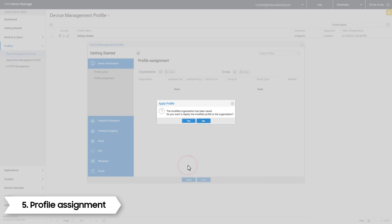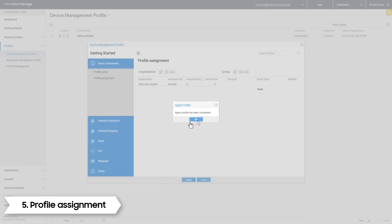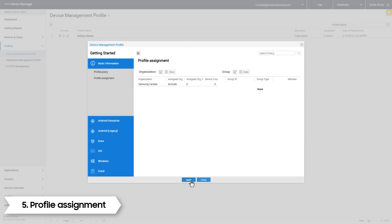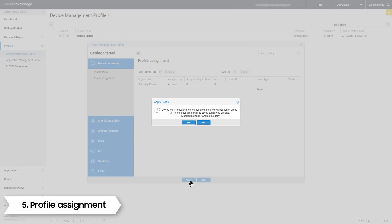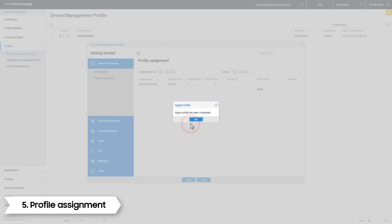Find the organization in the list and simply select Update. Click Save and then click Yes. To finish pushing, click the Apply button. Any devices enrolled in your system will receive the policy — in this case, disable camera.